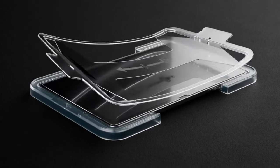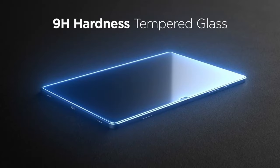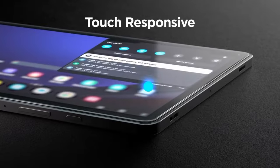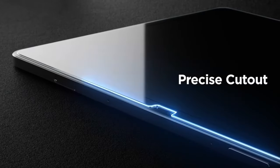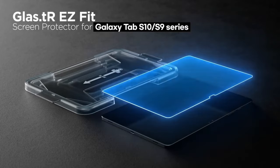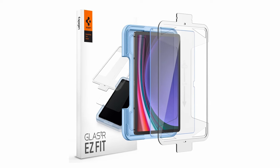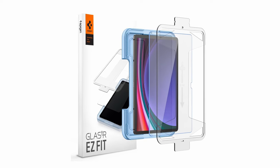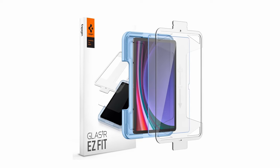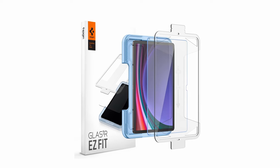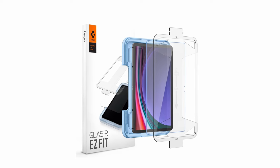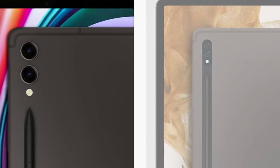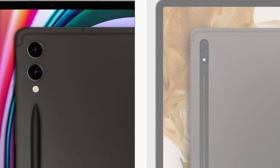The innovative auto-alignment tool ensures a hassle-free installation, while the oleophobic coating keeps your screen clean and fingerprint-free. The screen protector maintains crystal-clear clarity and touch sensitivity, allowing for a seamless user experience. With its combination of protection, ease of installation, and durability, the Spigen Tempered Glass is a reliable choice for safeguarding your device's valuable display.